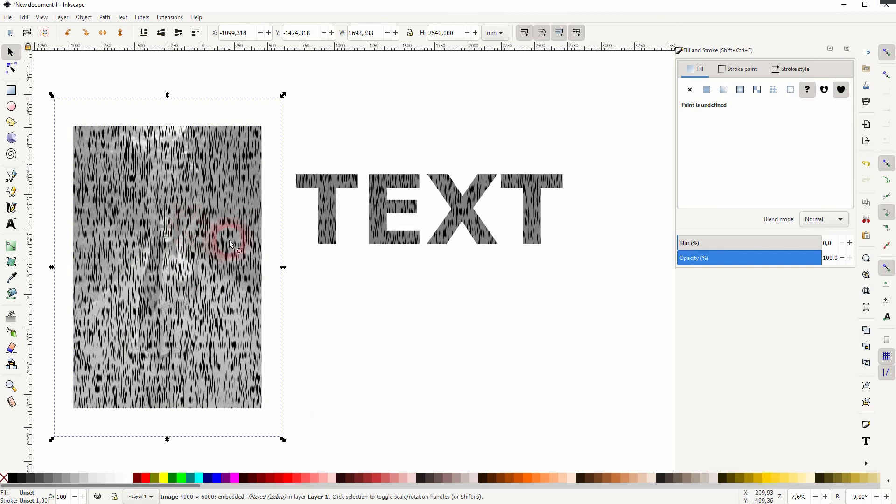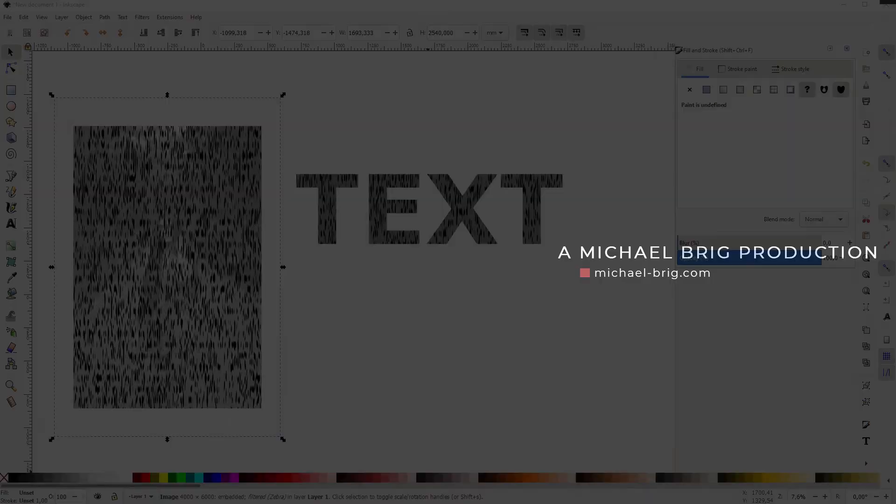So some of these overlays are good for photos, some are good for text. Just play around with it, and use the method that I've shown you here under fill and stroke with the opacity to adjust them.